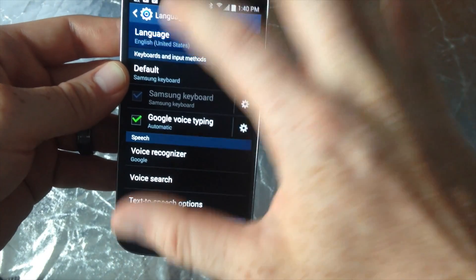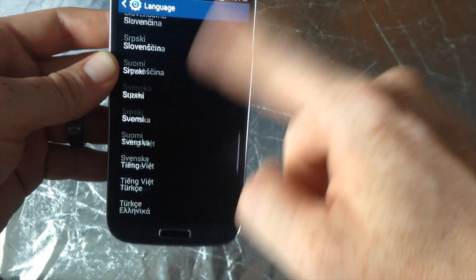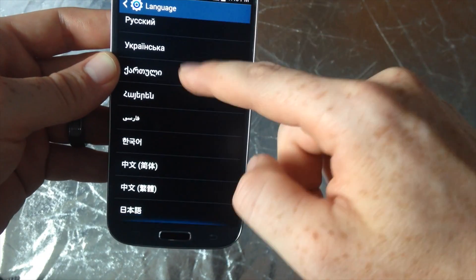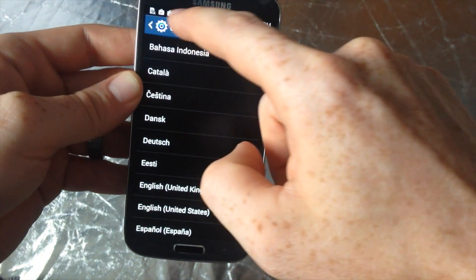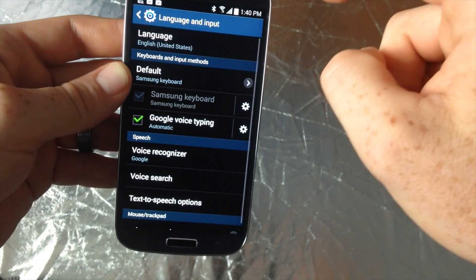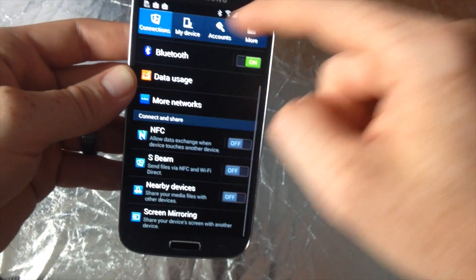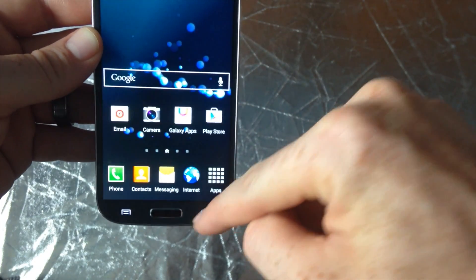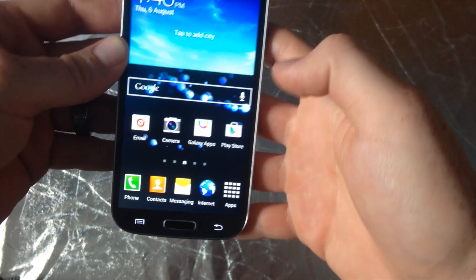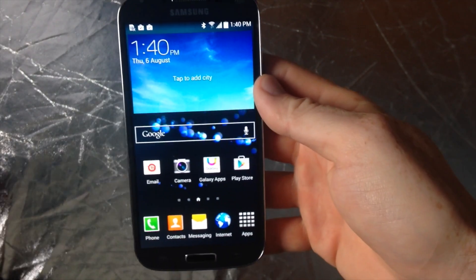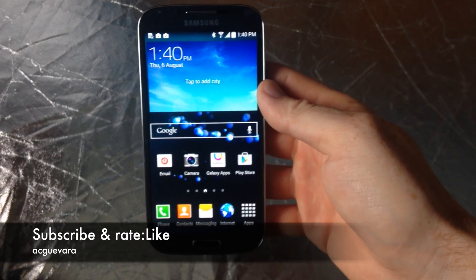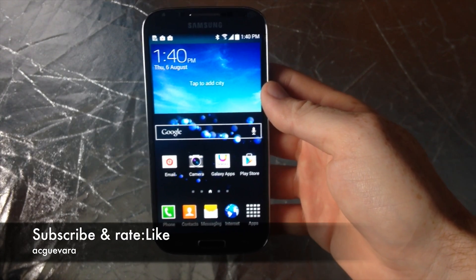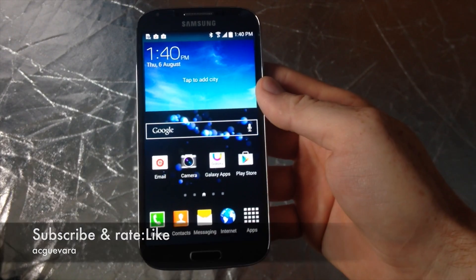But anyways, that's it for language. You can change it up to a bunch of languages that are available here for Samsung, so don't be afraid of changing it up and just going back and changing it back. And that's it. Anyways, that's it for this video. If you have any comments or questions, you can write them down below in the comments area, and don't forget to subscribe and rate. Thank you!